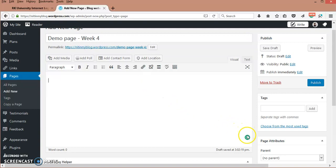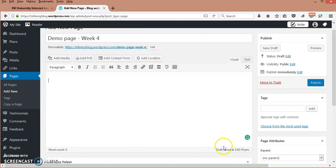Many spellcheck softwares can be installed onto your system. For example, I have already installed Grammarly. Whatever you are writing is getting saved each minute. As you can see here, 3:02:19 is the time.